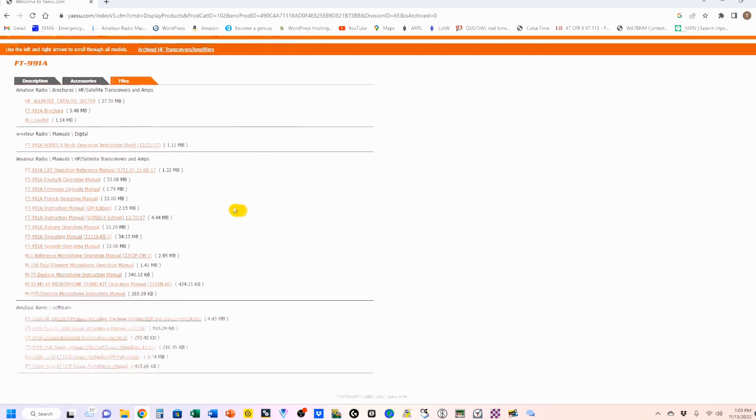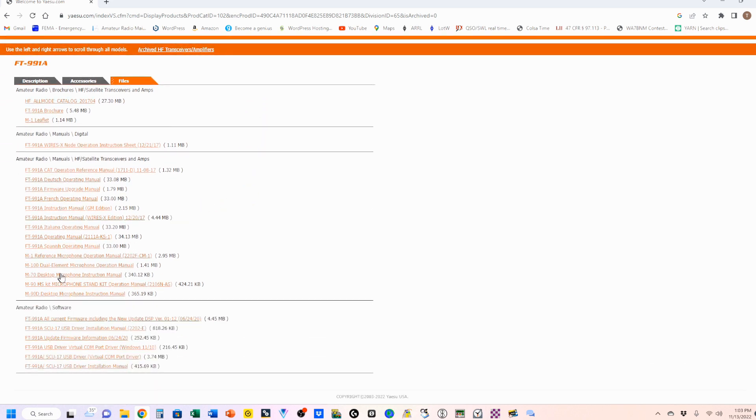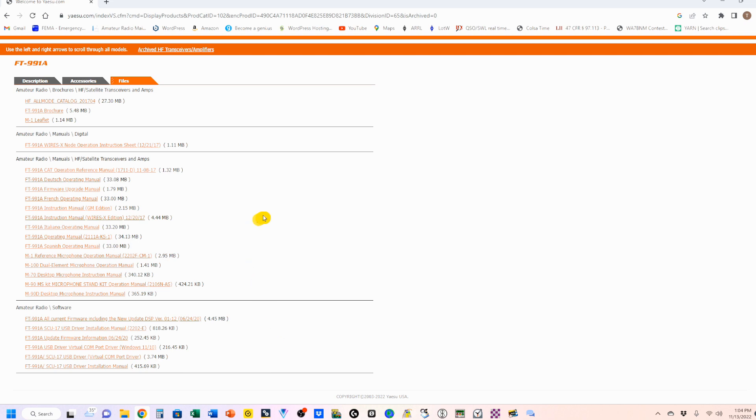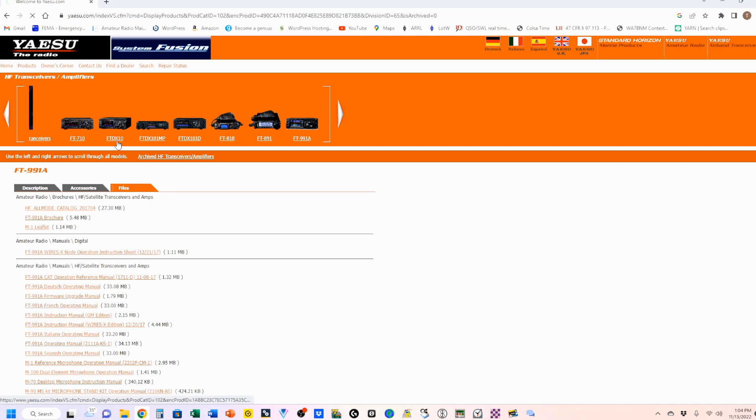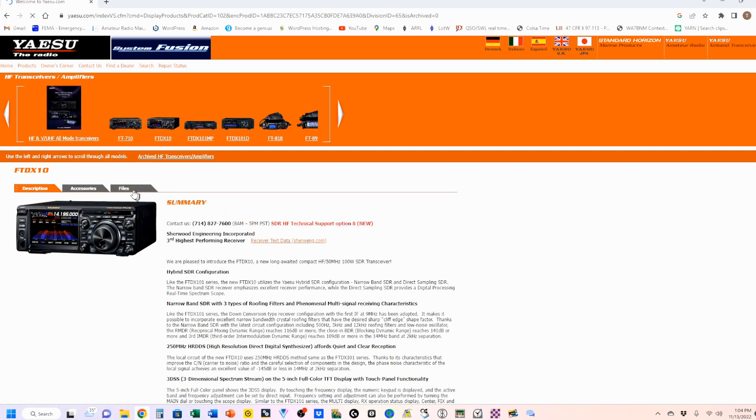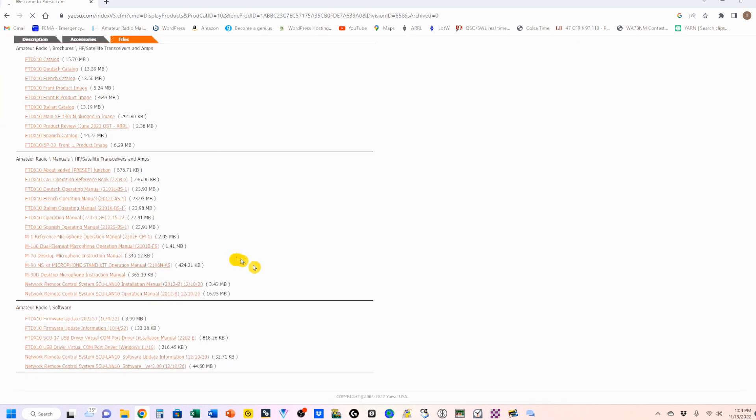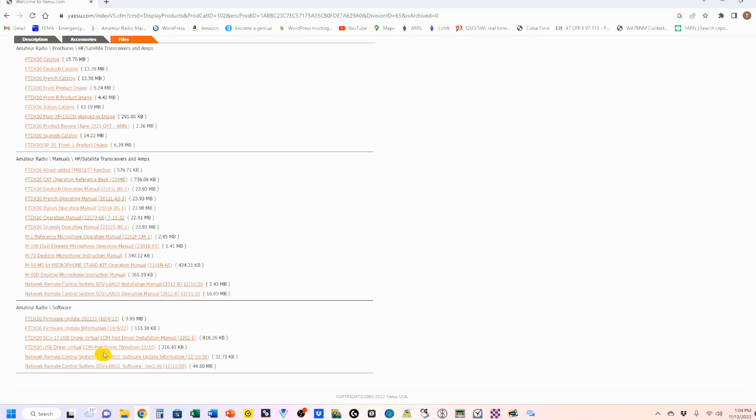But here we are. We're going to scroll down under the files tab to the amateur radio software. And you'll see that I have an FT-991A USB driver, virtual com port driver for Windows 11 and 10. That was the version that was released around May of 2022. And just to show you what I'm talking about there, let me just pick, randomly pick one of these. I'm going to go with the DX10 and go to files and scroll down. And you'll see that the driver is FT-DX10 instead of the 991A USB driver, virtual com port driver, Windows 11.